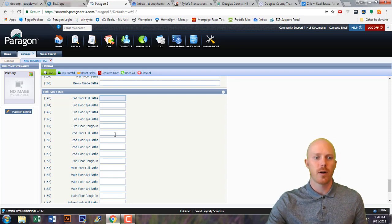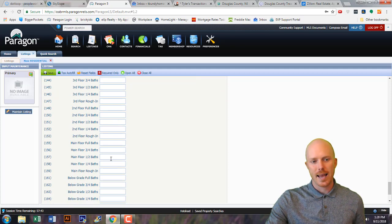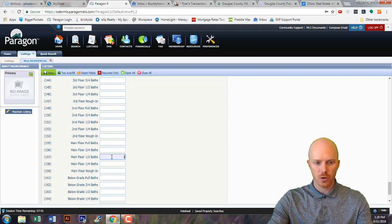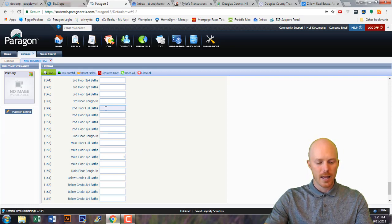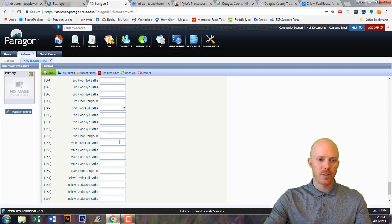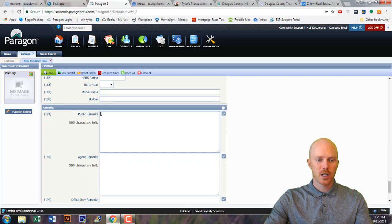For this property, on the main floor there's one half bath. On the second floor there are two full baths. So this tells us there are actually two and a half baths but three actual locations.